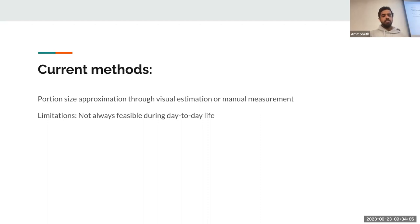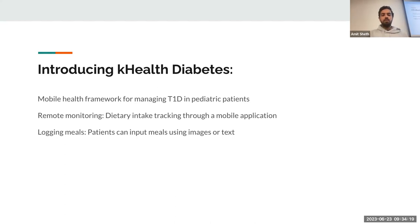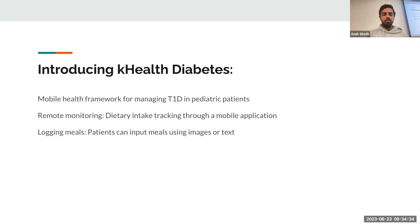The limitation is that this is not always feasible during day-to-day life. That's why we introduced the K-Health Diabetic app — a mobile health framework for managing type 1 diabetic pediatric patients. It allows the clinician to monitor carbohydrate intake remotely. Patients can log their meals using images and text, recording what they have eaten, how much carbohydrate they think they have taken, and what the app's calculated estimation is.